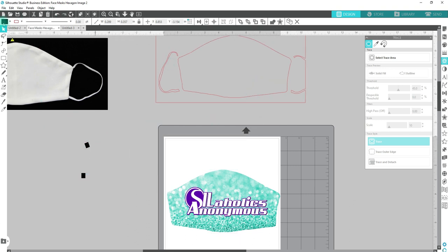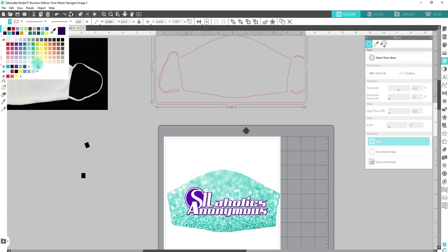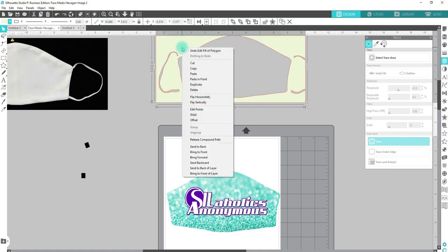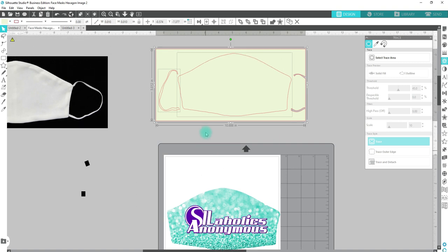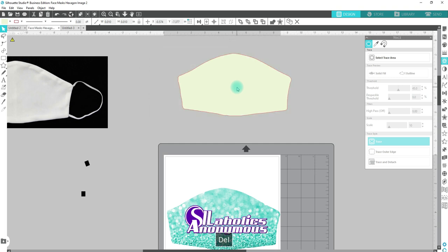You're going to fill it with color. Select it and fill it with color, just makes it easier to select in the next step. Then you're going to right-click and Release Compound Path. Once you do that, you're going to hold down Shift, click on the inside piece, and delete everything else around it.